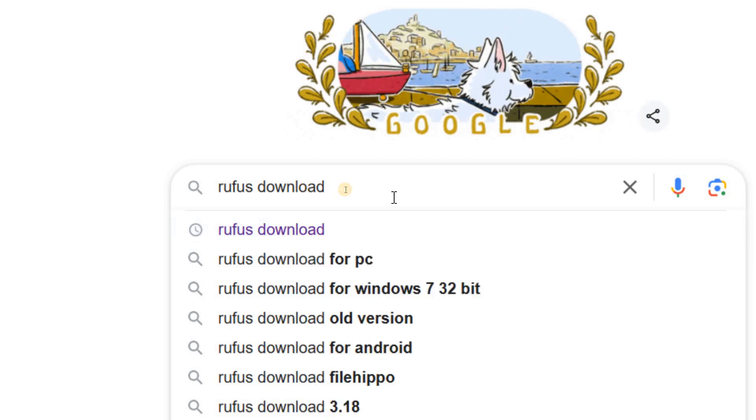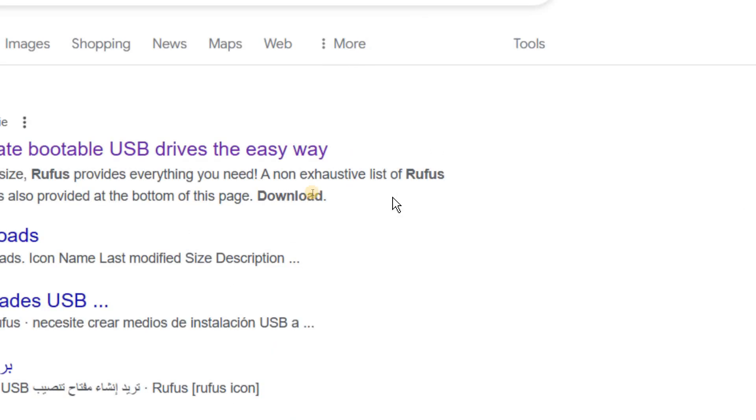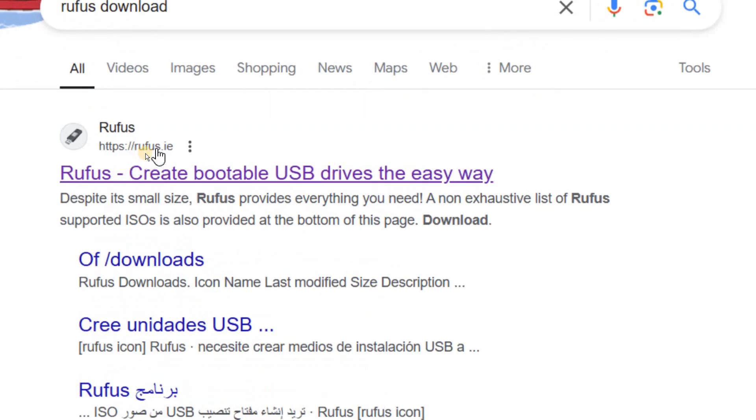So once you have typed it, hit enter. And the first result will come Rufus.ie Create bootable USB drives the easy way.